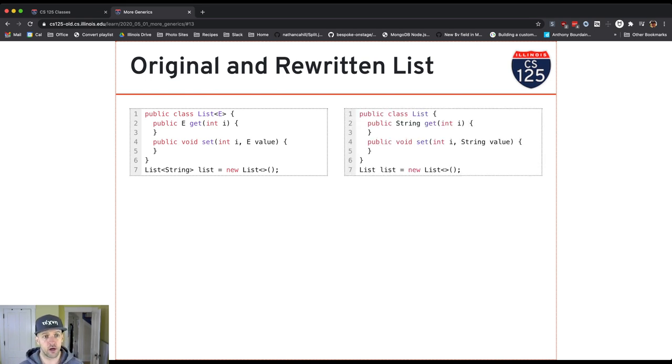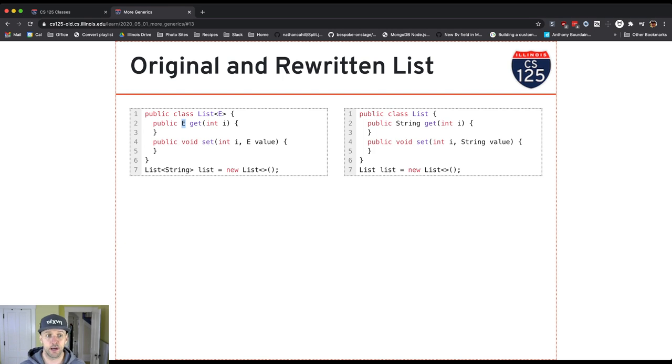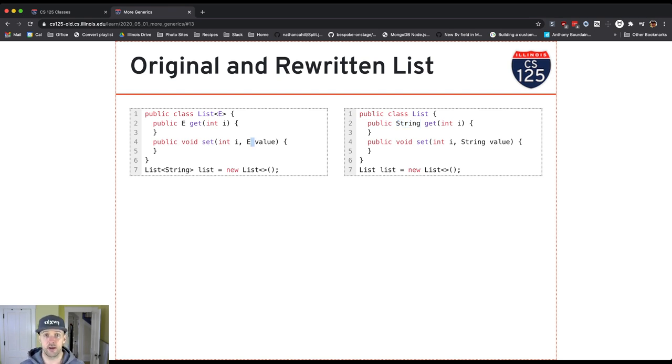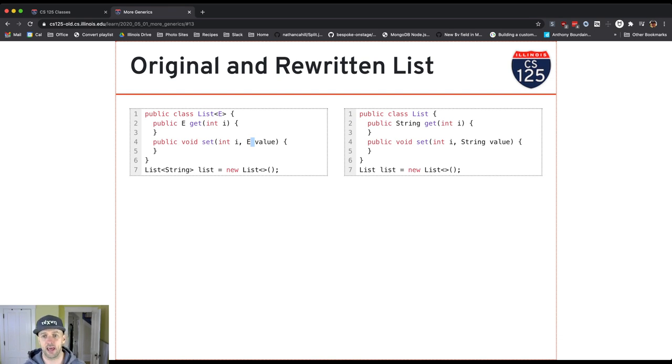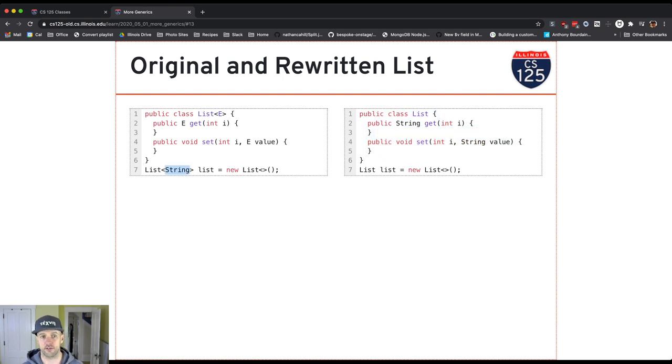So you'll see over here, get returned something of type E, which was a type parameter. Because I've created a list of strings, get now returns something that's a string. Same thing with set. Set took as a second parameter something of type E, whatever type I used to parametrize the class, and I replaced that with string. So it's almost as if you had written this code when a list of strings is created.